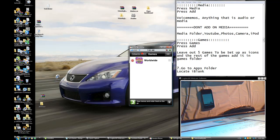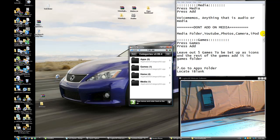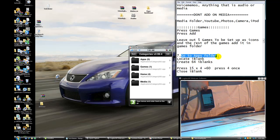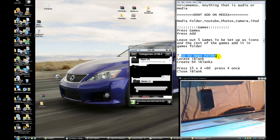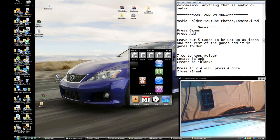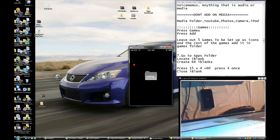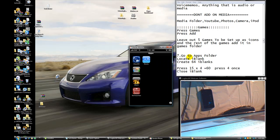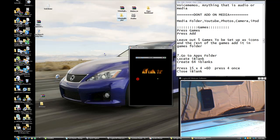Press the back button — you should be done now. Press the Home button, go to your Apps folder, and locate Eye Blanks.